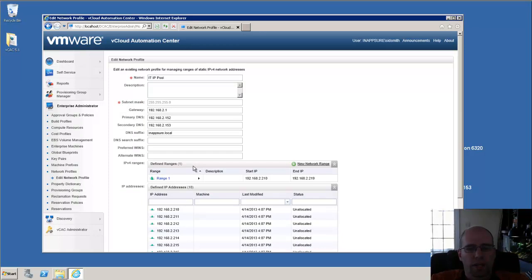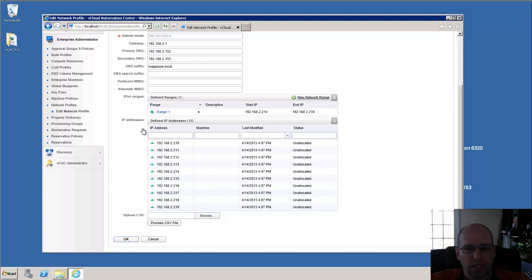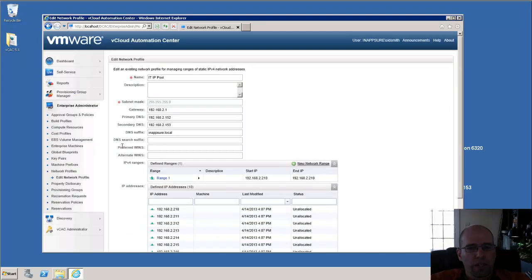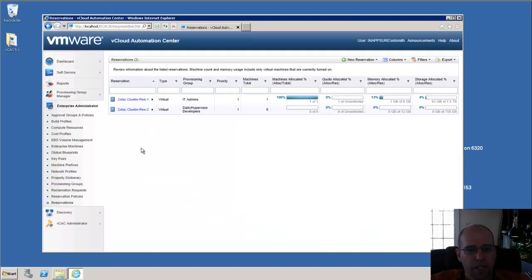So now that we've created a Network Profile and we've added a range of IP addresses to it, you'll see that we have all of our IPs in the range here, and they're currently all unallocated. What we need to do next is go back to a reservation that we created.